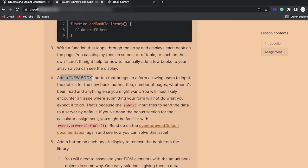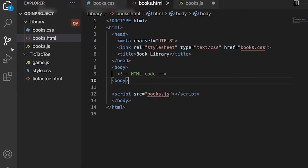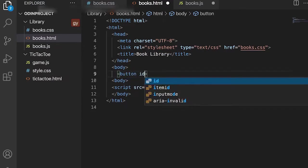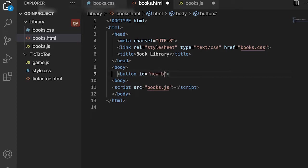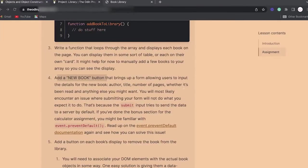Now let's start with the first task — actually doing some work. The first thing we want is to add a new book, so let's add a 'New Book' button to our HTML. We'll create a button and give it an ID of 'new-book-button' with the text 'New Book.' Let's save with Ctrl+S.